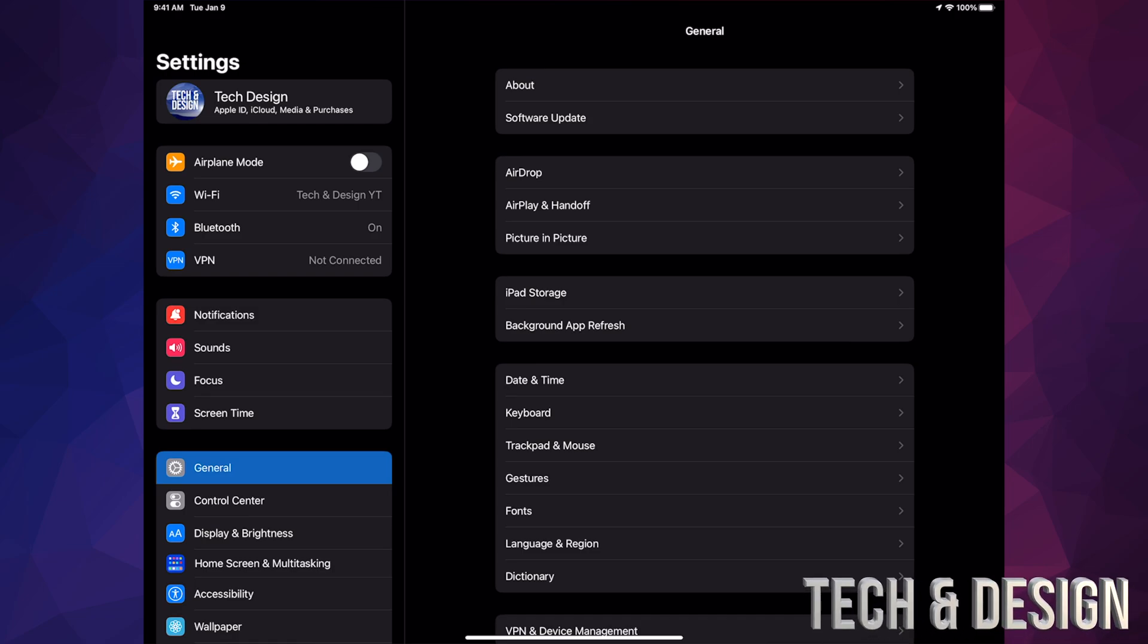If you cannot do a backup because you run out of iCloud space, you can always hook up your iPad to your computer and backup from there. If you're having any problems, you can also update from there. On Mac, you would be using Finder and on PC, you can use iTunes.